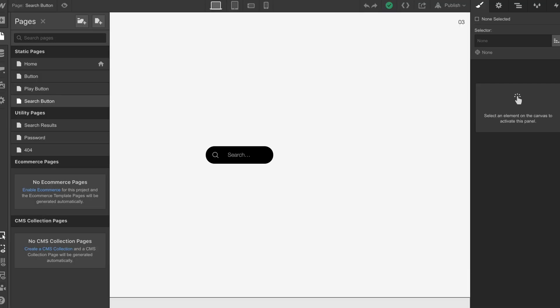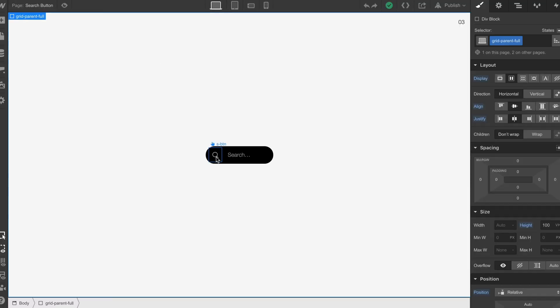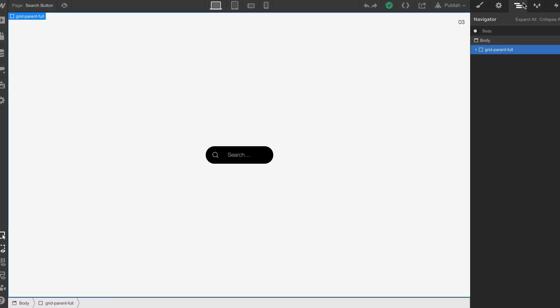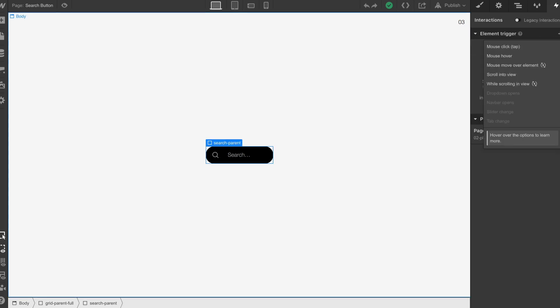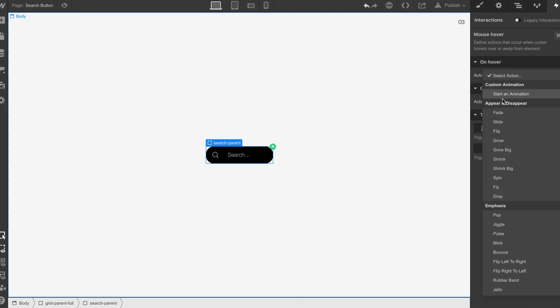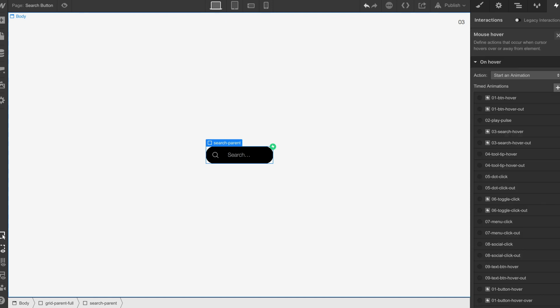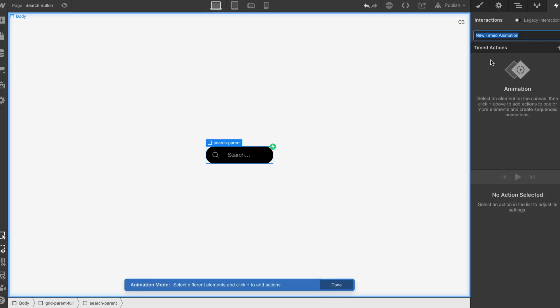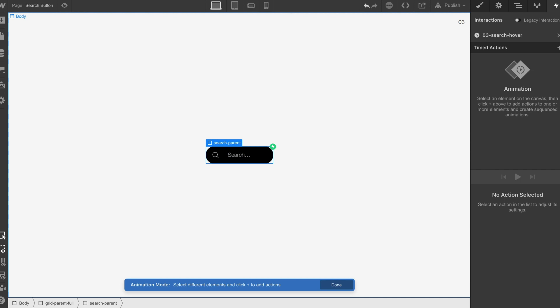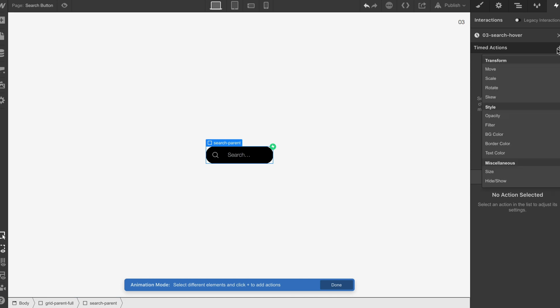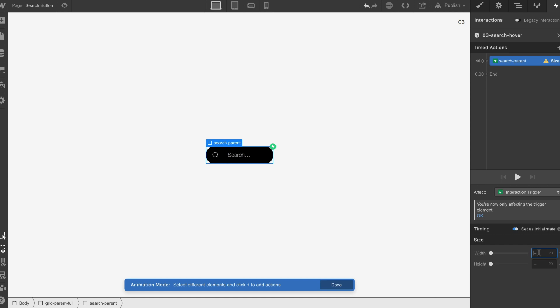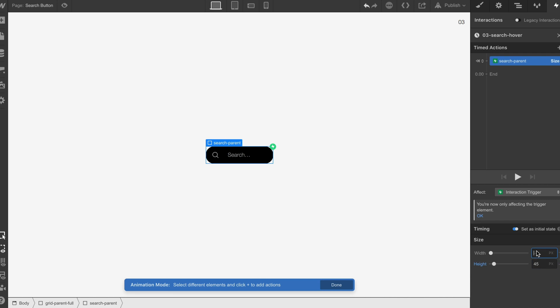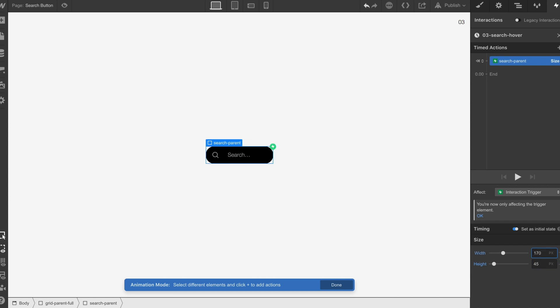So now we have a nice clean search bar. We're going to go back and select our search parent. We're going to do a mouse hover, start, and then do 03 search hover. We're going to do a size and set it to the initial.